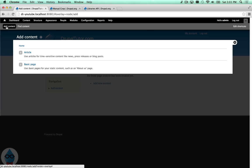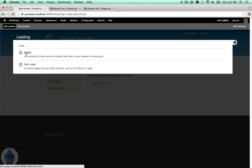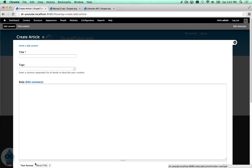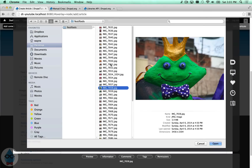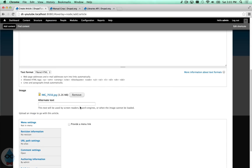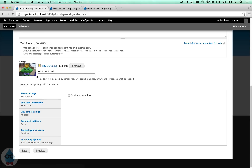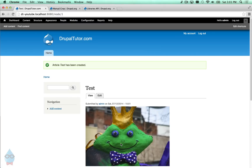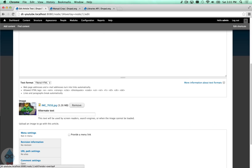Out of the box with Drupal 7, you have an article content type that allows you to upload images. By default, if I choose an image and upload it, it's automatically resized to a thumbnail — fairly nicely by default — but there's no cropping option. If I just wanted to crop in on the face, there's no way to do that here. I'd have to do it on my computer first before uploading.